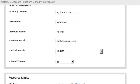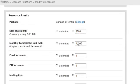Here you can change such things as the domain name itself, the username, the contact email address, as well as the disk quota for that particular account.